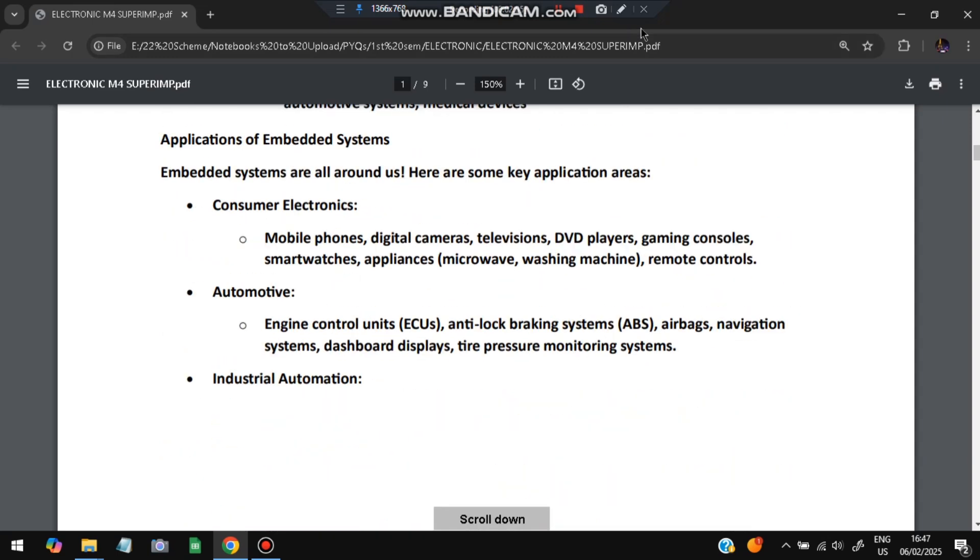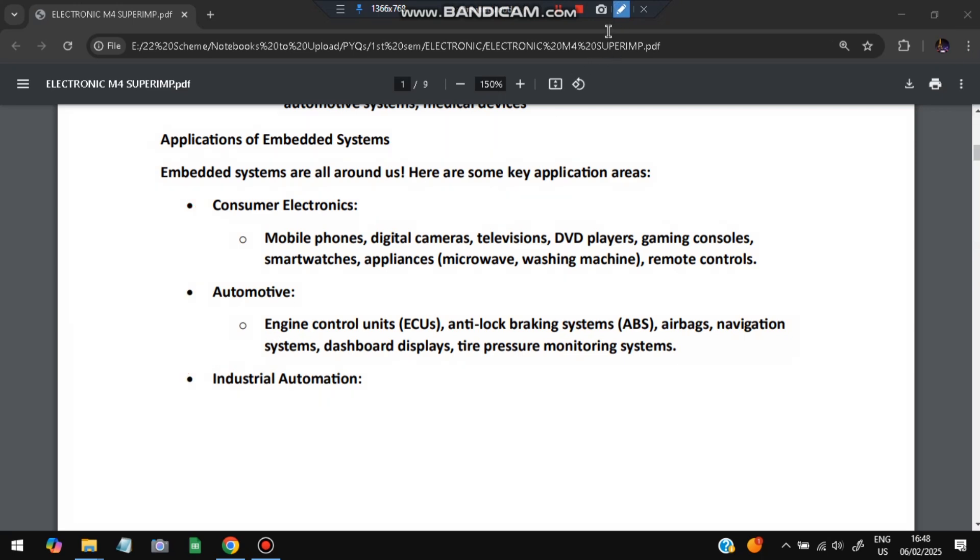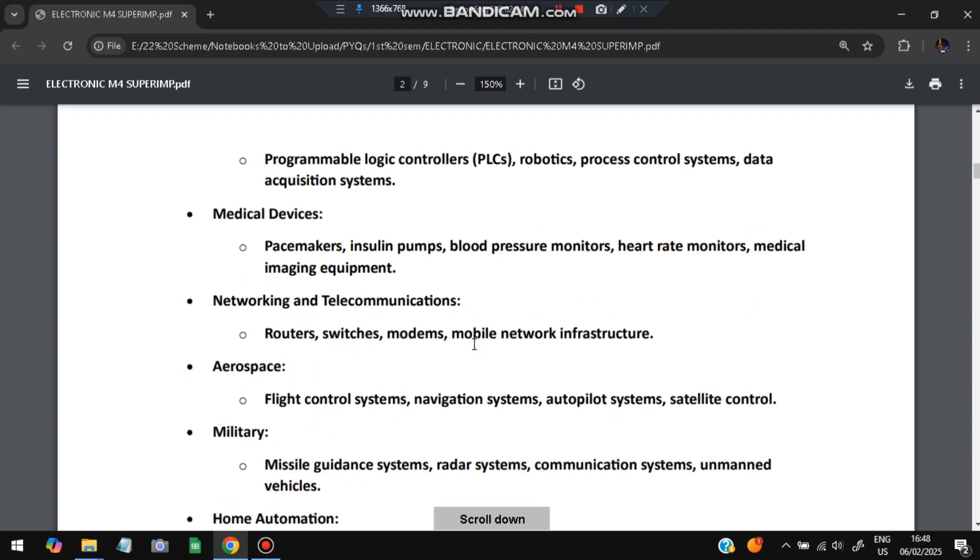Real-time: embedded often have real-time constraints, must respond within strict deadlines. General computing: real-time operation is not always required. Memory: limited memory resources versus abundant memory resources. User Interface: may have a simple interface or no user interface at all versus typically have rich user interfaces.